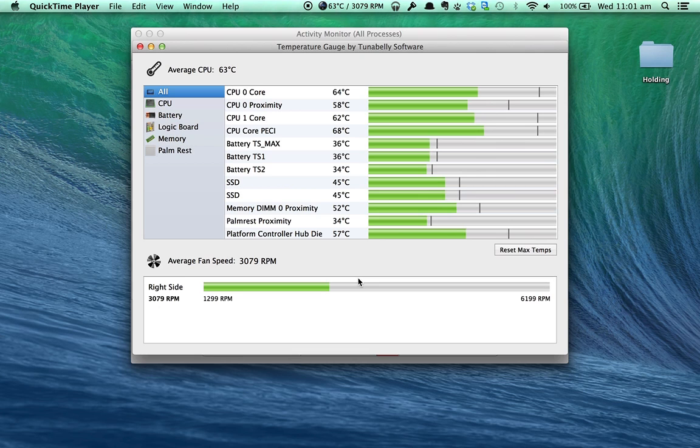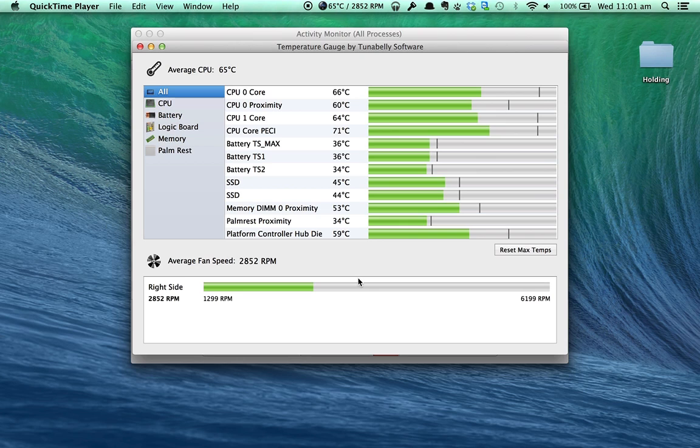This can sometimes be bad for a computer if it happens for too long, so if you're an advanced user like myself, it's good to know how hot your Mac is, and Temperature Gauge gives you exactly that.